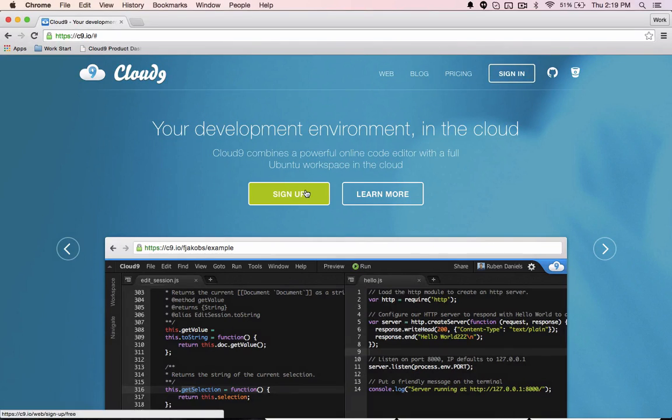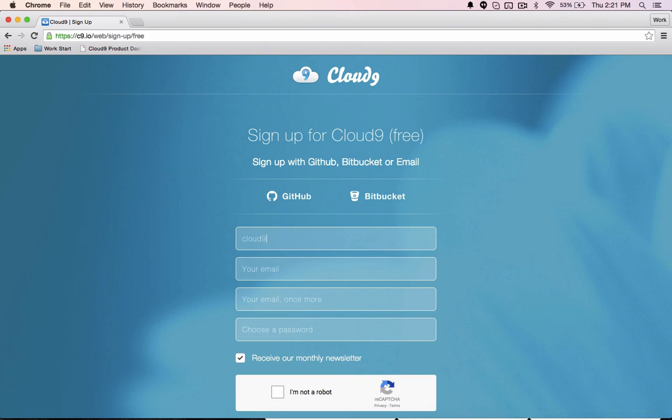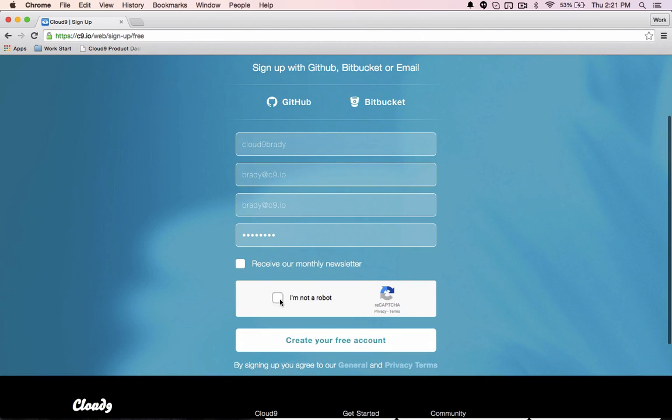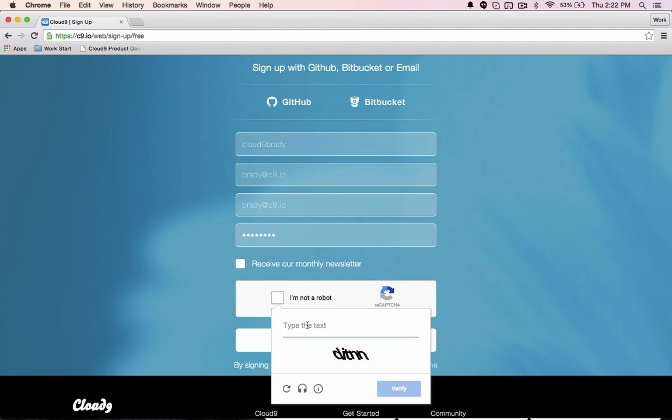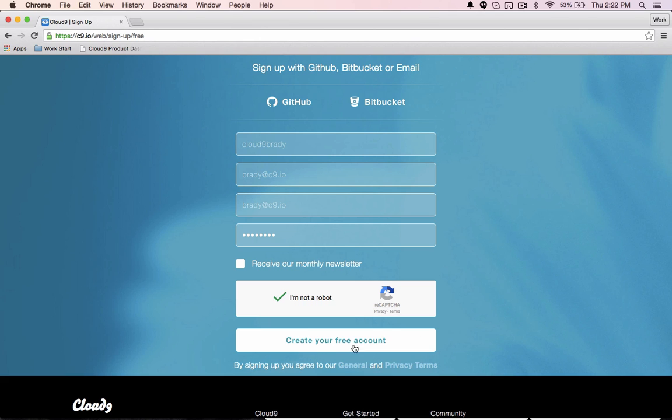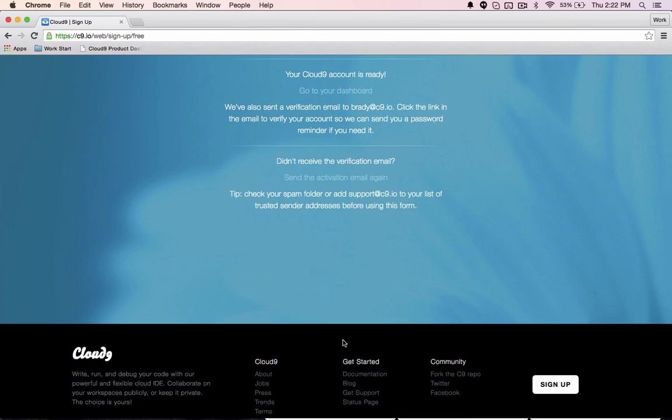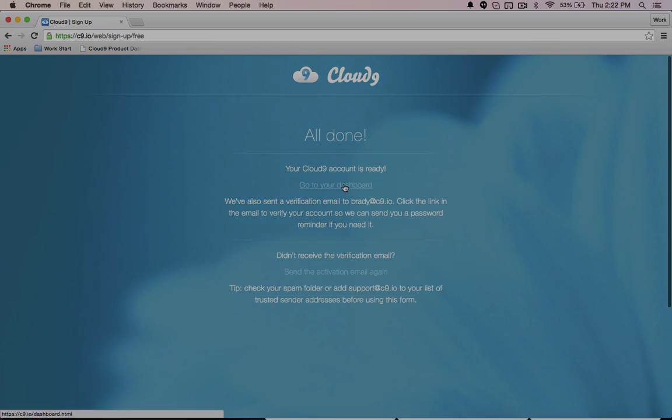Cloud9 gives developers the power of an IDE with the freedom and flexibility of the cloud. It's never been easier to access your code from wherever you go. Developers can get started for free and start to see the joys of developing in the cloud. Let's take a look at the sign up and a few key features of Cloud9.